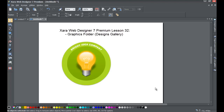Welcome to XR template tutorial lesson number 32. This XR Web Designer 7 Premium tutorial will be going over how to access graphics from the graphics folder within the designs gallery.